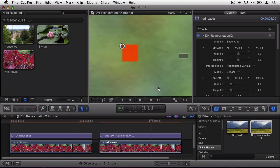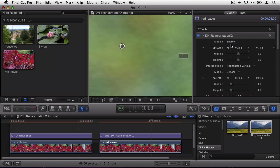So now if I change the mode from show area to enable, then DH Reincarnation X will do its magic and replace the dead pixels based on the good pixels around the outside.